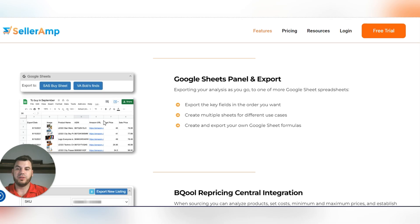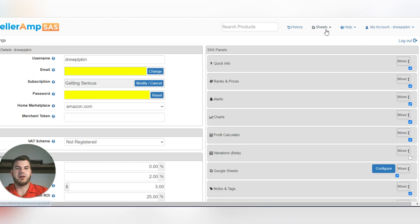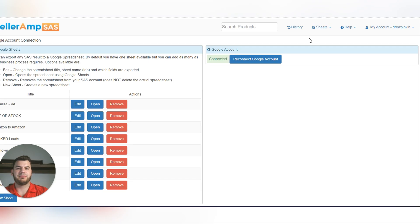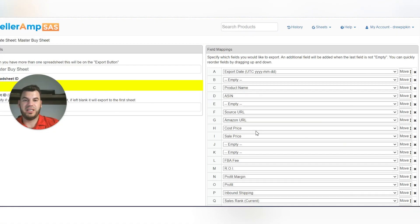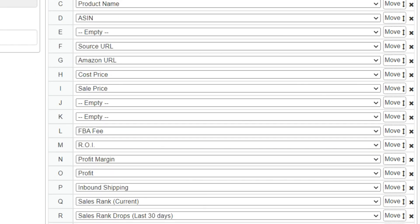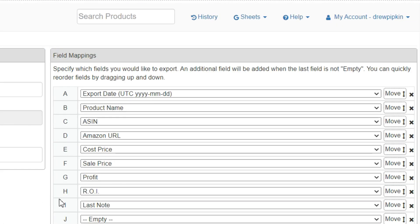You need to integrate Google Sheets with SellerAmp. Go to your account, click Google Sheets, then click Setup. Connect your Google account, then edit your sheet by setting the exact field mappings you want. My field mappings are: date, product name, ASIN, Amazon URL, cost price, sell price, profit, ROI, last note, and one empty field. The 'last note' field is generally where we put the buy link, so I always know exactly where the product source is from.